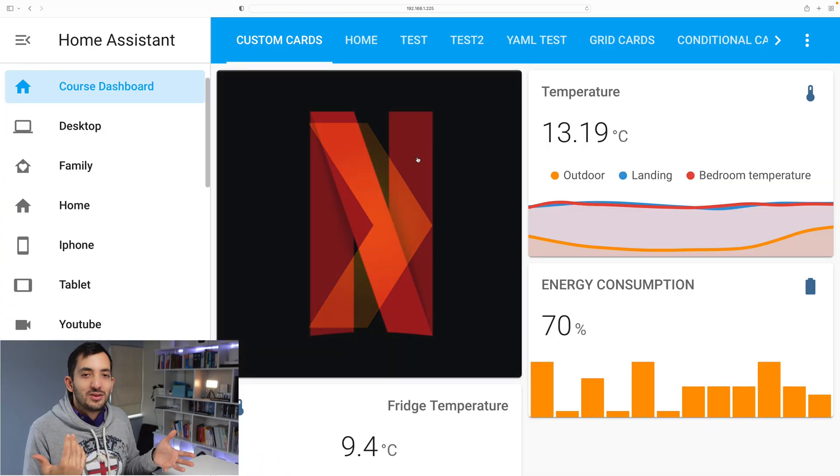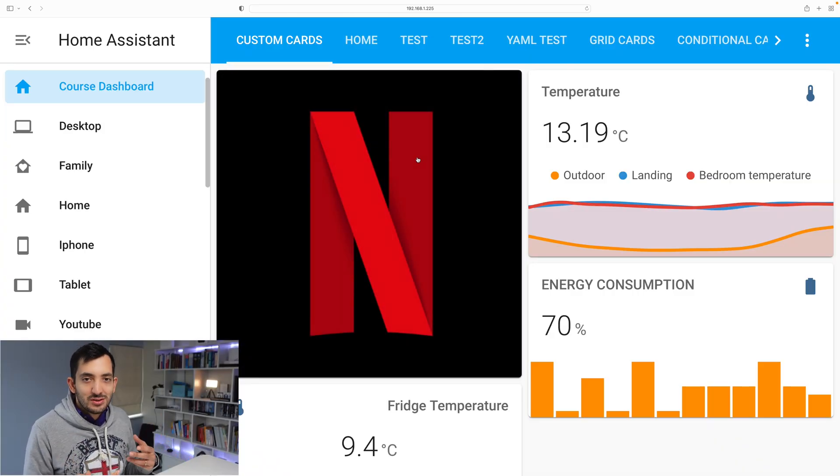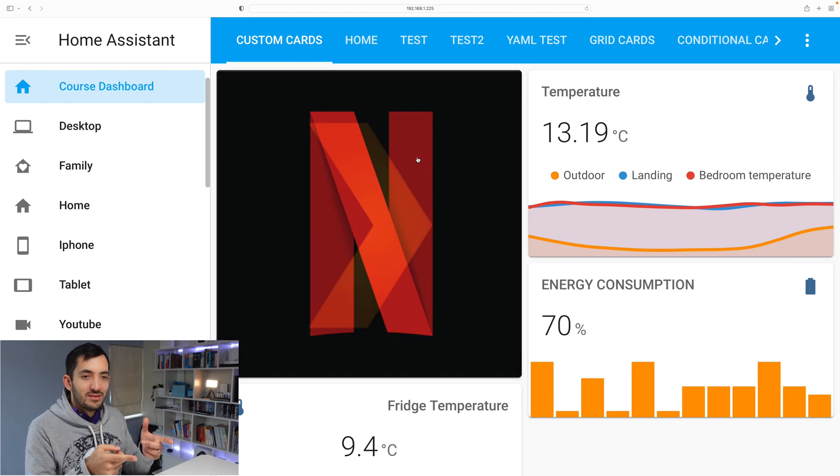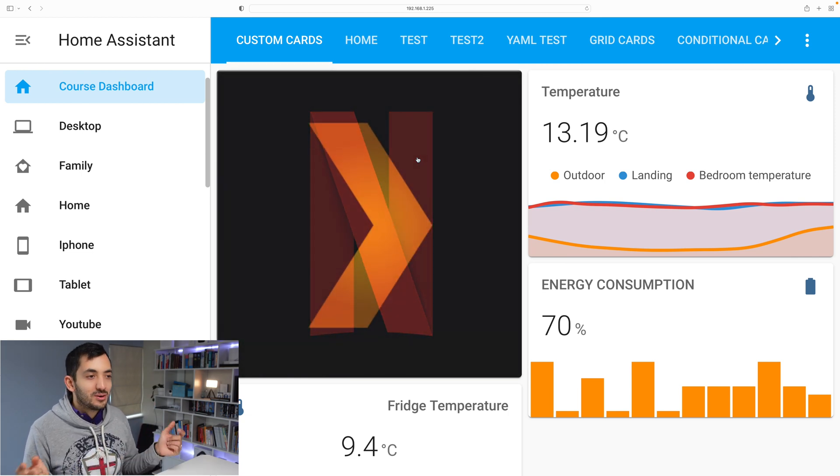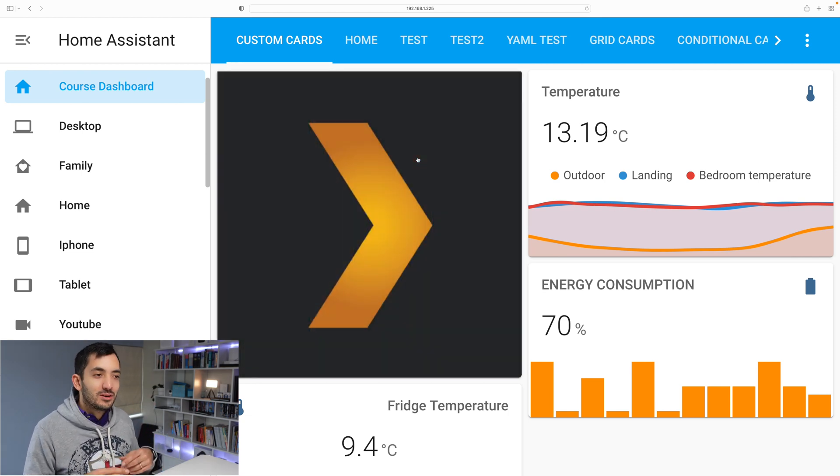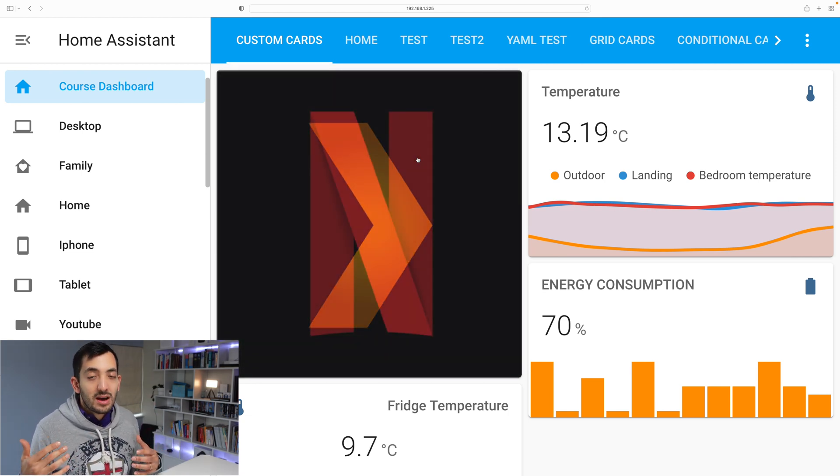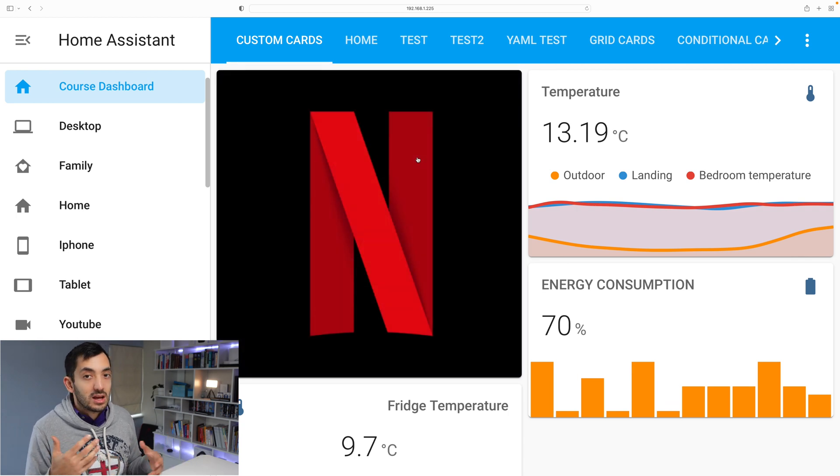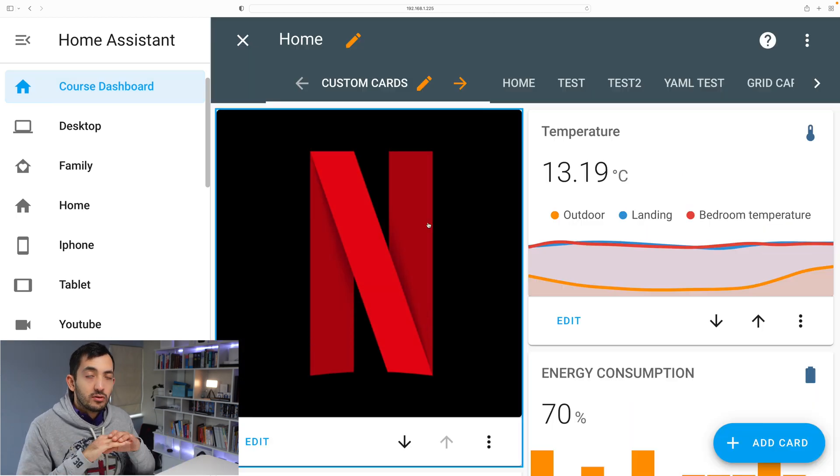One cool use case of the button card is that you can use it as a slideshow. So you can have two images, for example you can have a Netflix logo and a Plex logo just rotating. You can have snapshots from your cameras like motions.